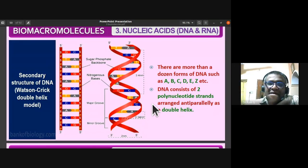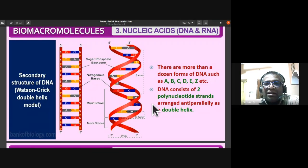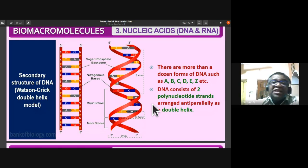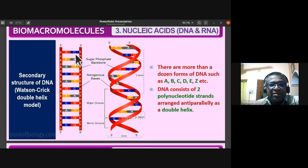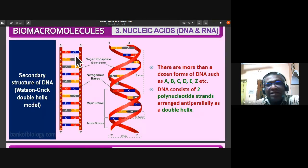As of now, remember there are nearly a dozen forms of DNA such as A, B, C, D, E, Z etc. DNA consists of two polynucleotide strands arranged antiparallelly as a double helical structure. In the ladder-like structure, adenine always base-pairs with thymine and guanine always base-pairs with cytosine.